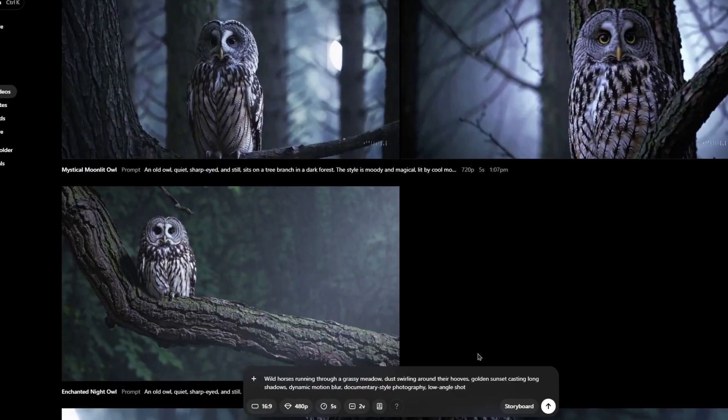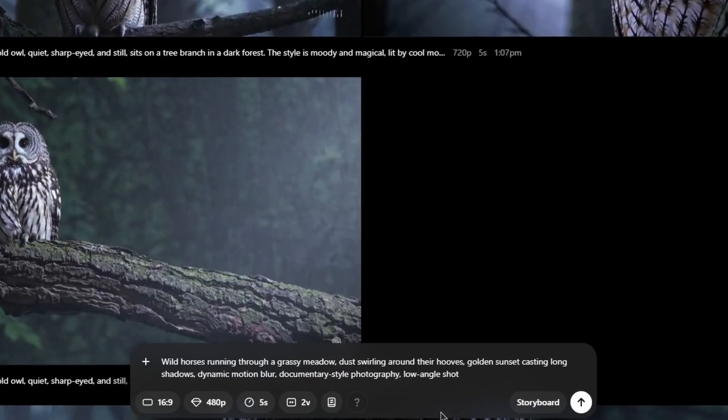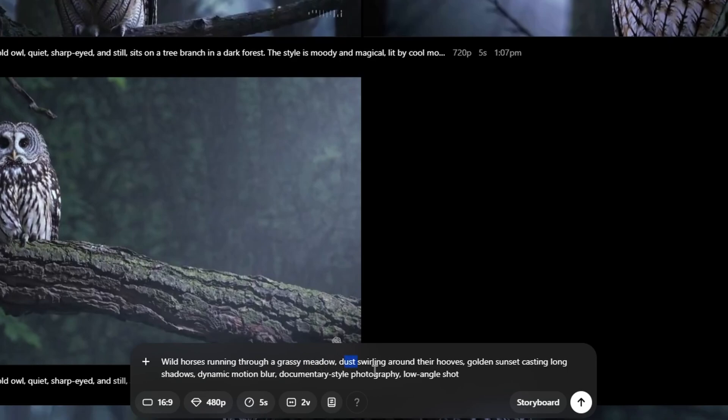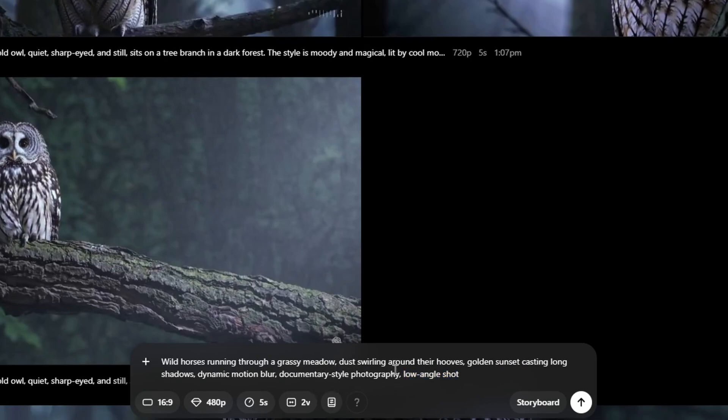To create your videos at the bottom of the page in the prompt box, you need to type your description. Avoid providing simple descriptions. Instead of just typing wild horses running through a grassy meadow, provide adjectives, provide lighting, provide camera settings and even the style. So here, for example, we've got the documentary-style photography.